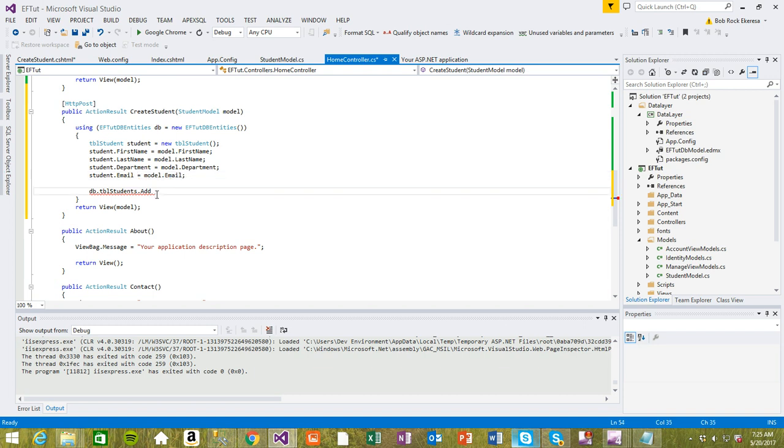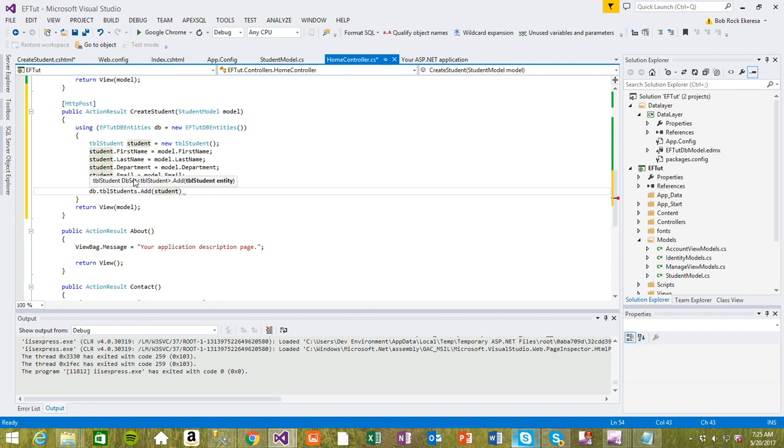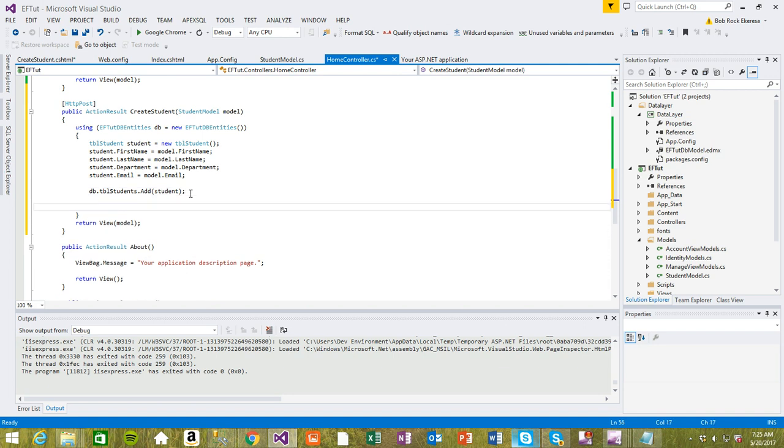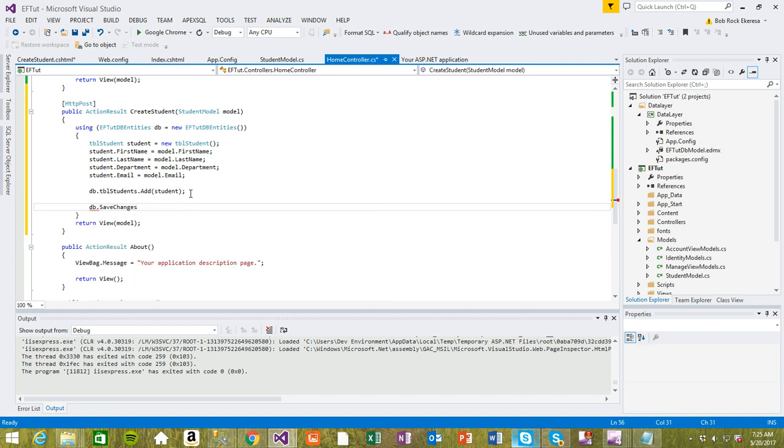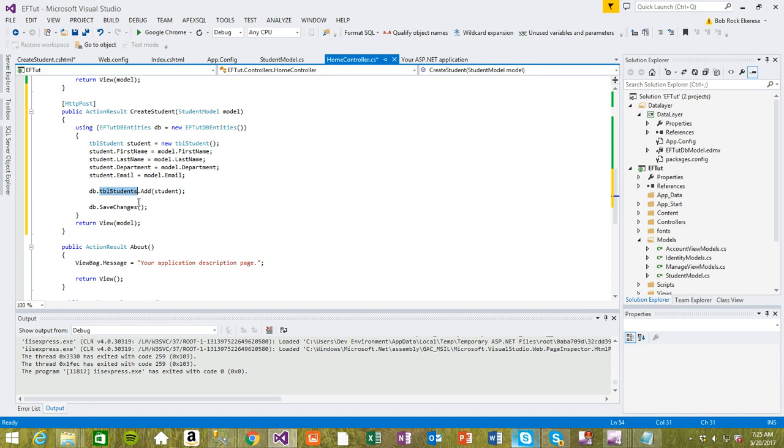Now we're gonna add students to the TBL students table. Make sure to save changes, so we're gonna do db.SaveChanges. Basically, nothing saves until it hits this line db.SaveChanges. This tells the database entity instance that we have here to save any changes that happen to this TBL students.